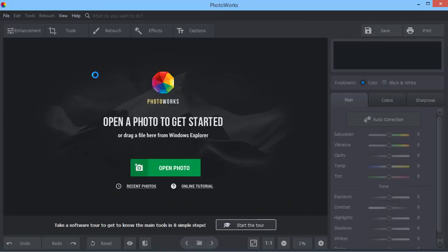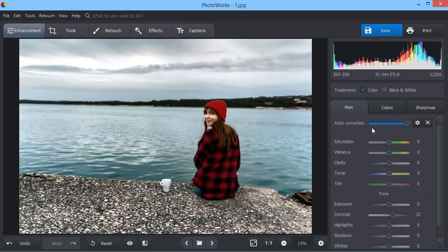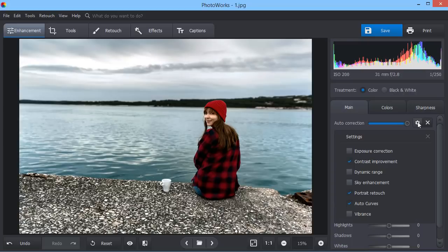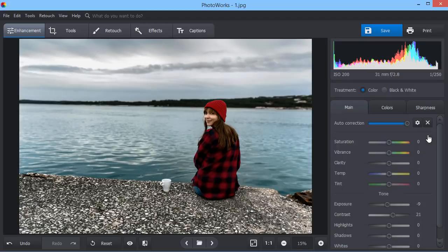Now simply click Auto Correction to fix the light or colors in a second. You can adjust this option to your needs. Here we enable Exposure Correction to add more contrast to the scene.